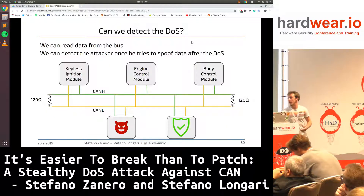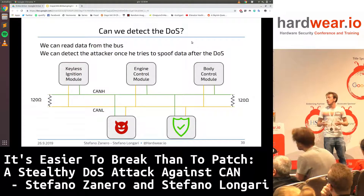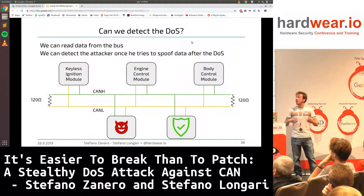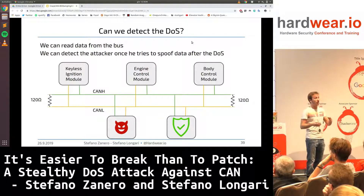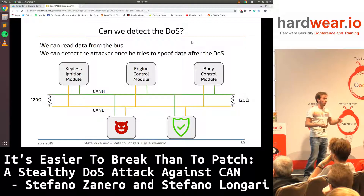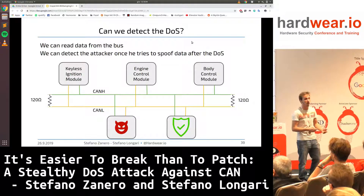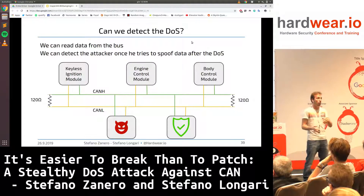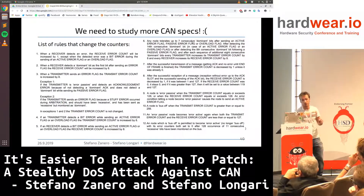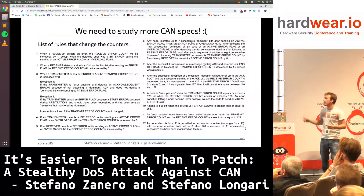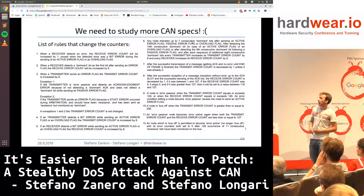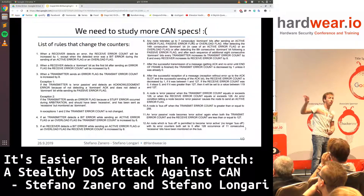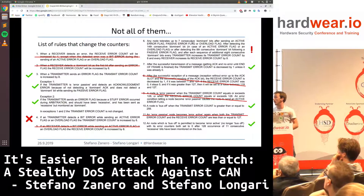This second scenario is detectable. What we managed to do was create a device — which connects to the bus without modifying anything else — that reads data passing on the bus and tracks how the transmit error counters of each ECU are increasing based on what's passing on the bus. This way we know when an ECU goes bus-off, and when someone then tries to spoof that ECU's messages, we know those messages were not sent by the ECU itself. These are the 12 CAN rules we had to understand, explaining how the counters increase.